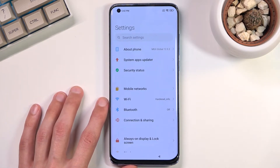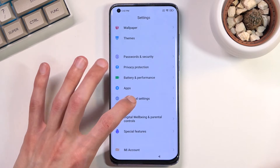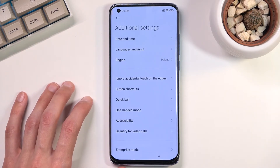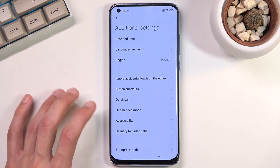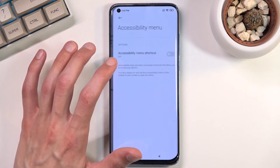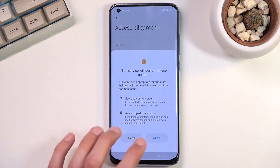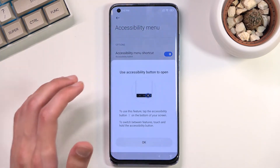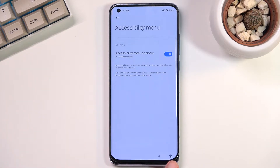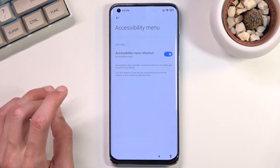We're going to select Additional Settings, then navigate to Accessibility, then Accessibility Menu. Toggle it on, tap Allow and OK. And as you can see, it adds a little accessibility button at the bottom of the screen.